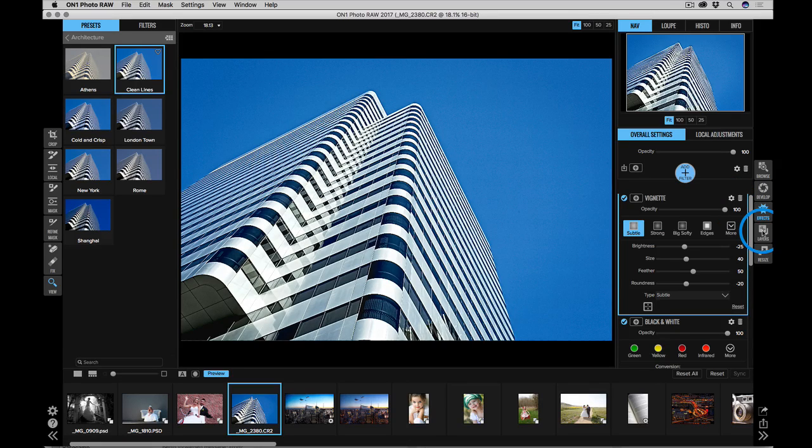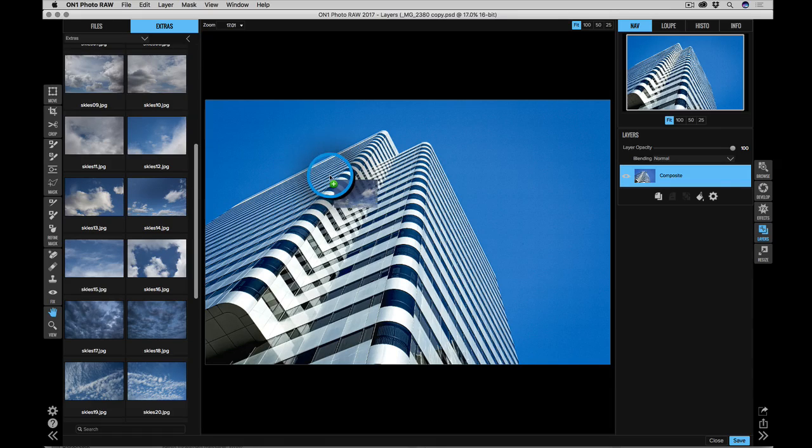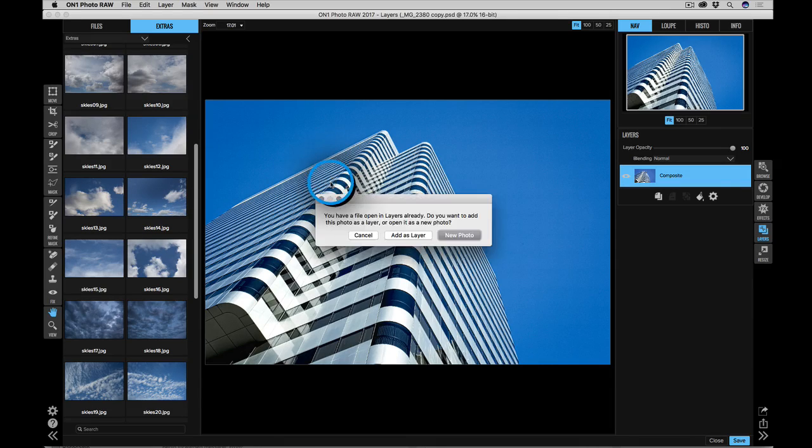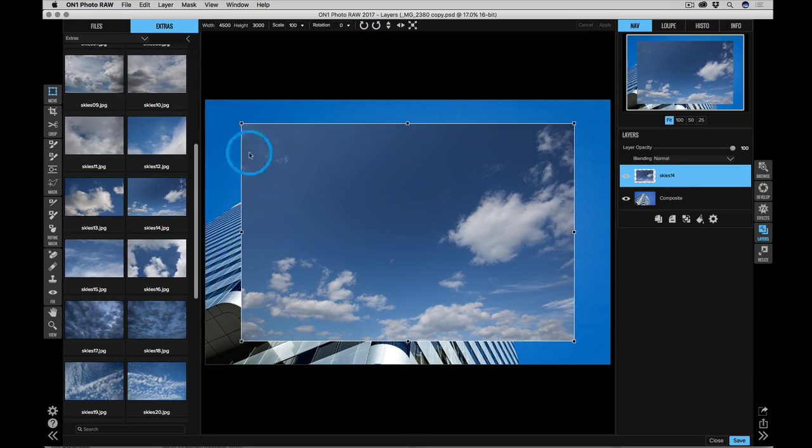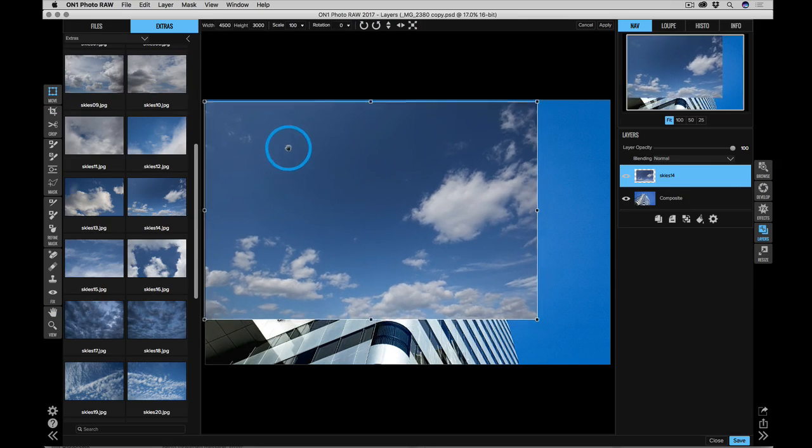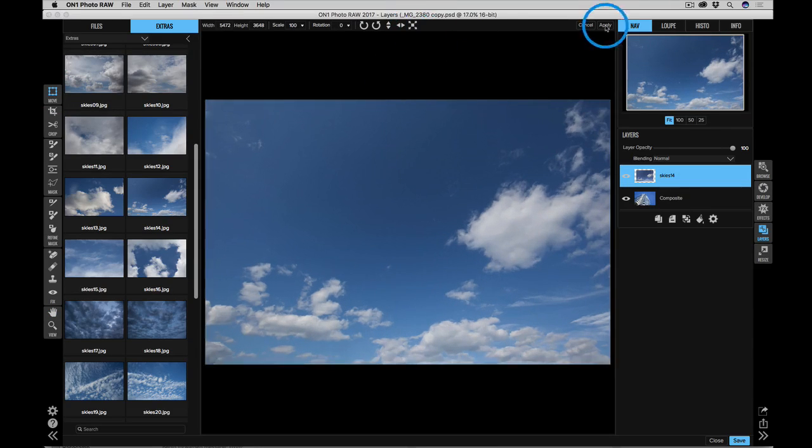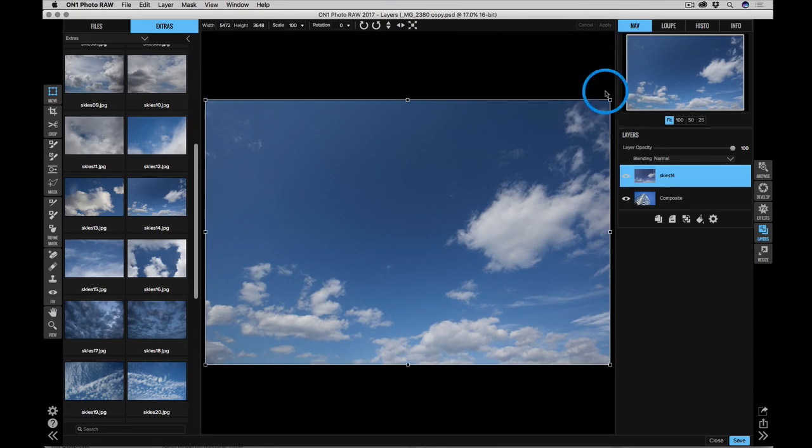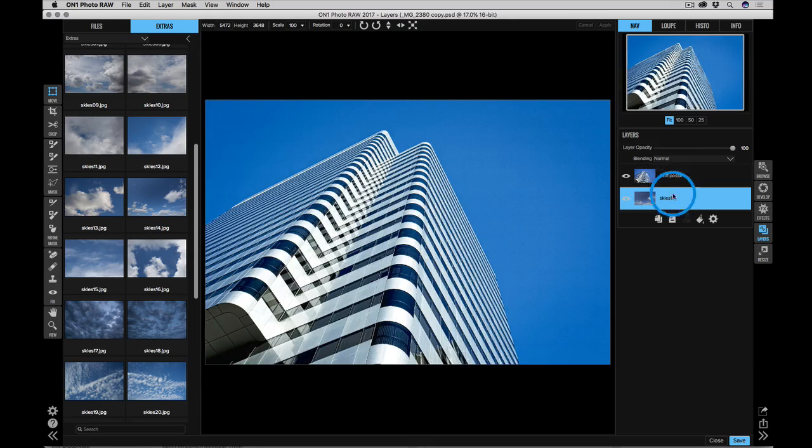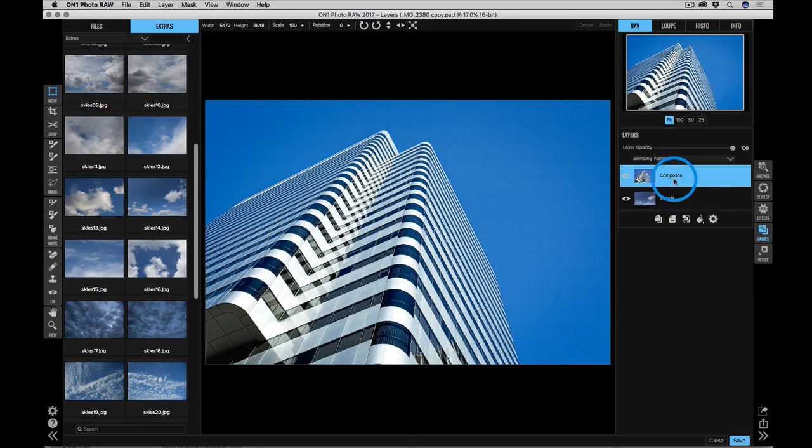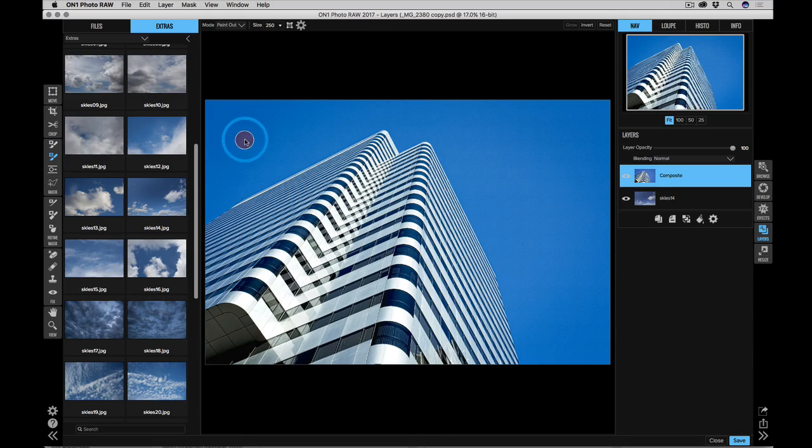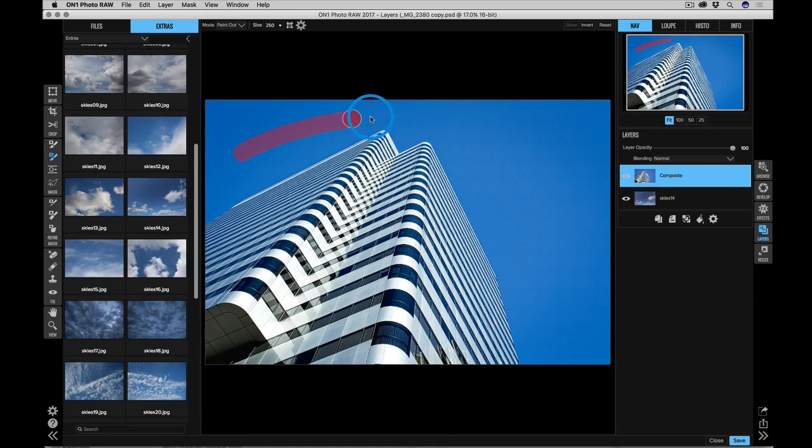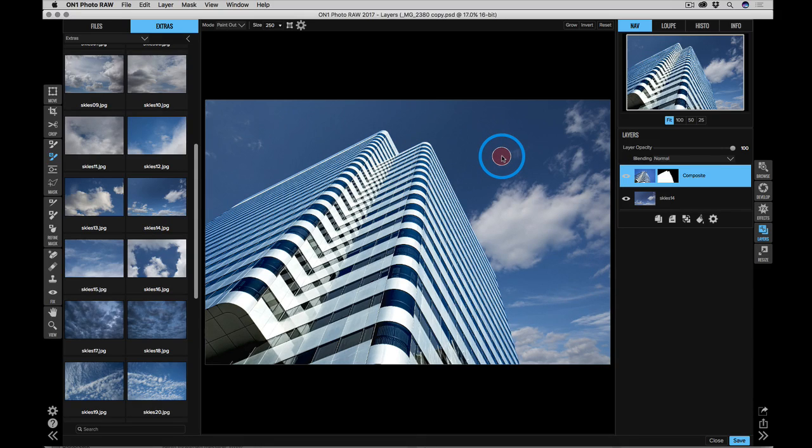Beyond effects, there's the layers module. Layers lets me combine multiple photos together as a new layered stack. It's great for creating composites and doing things like blending in new skies or swapping heads or creating creative composites. I'm just going to use the quick mask tool to quickly remove the sky in one step. There you go. Now we have a new sky behind our building.